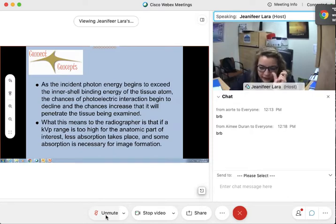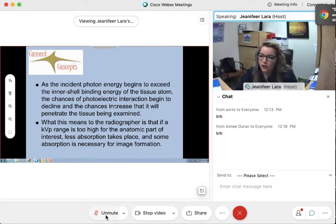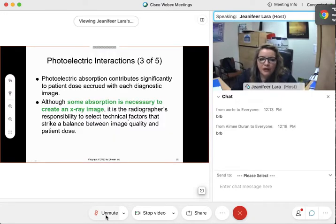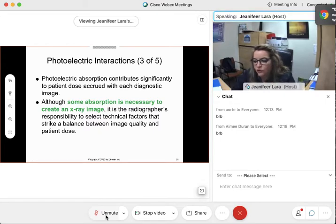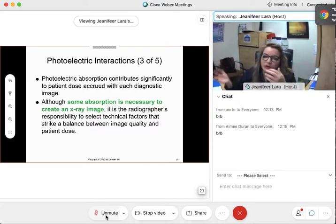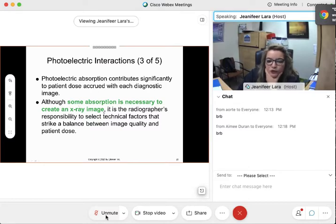As the incident photon energy begins to increase, go up high, chances are absorption is going to go down. That photon is just going to continue to travel on through. Photoelectric absorption contributes — we said we need it. We need it for the image. Photoelectric absorption contributes to patient dose, we know, but we have to find a balance. We need absorption in order to create an image. It is our responsibility to select those technical factors — MA, time, KVP — that is going to strike the balance between image quality and maintaining a minimum patient dose.